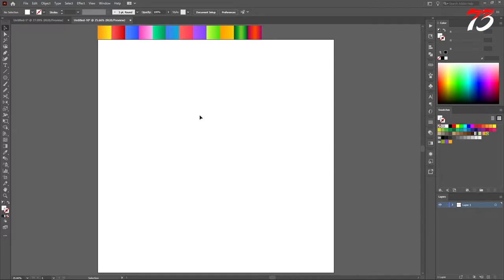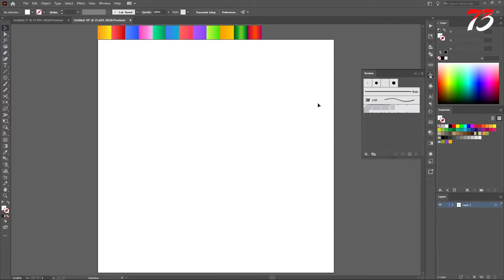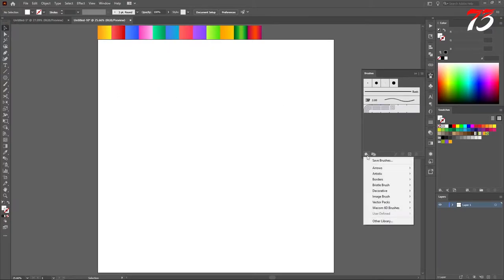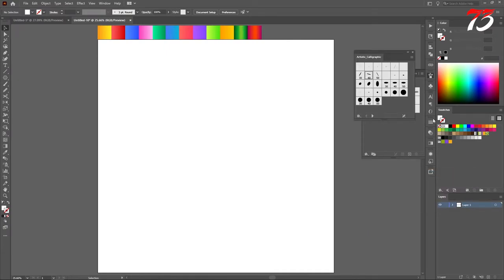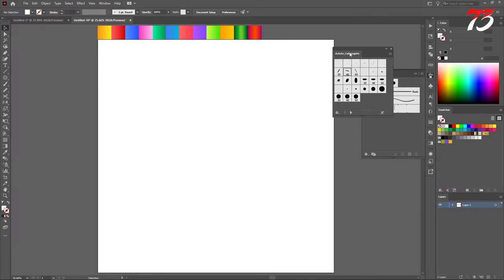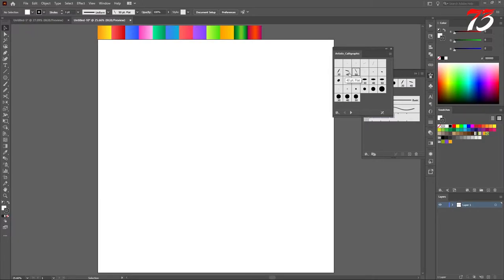Now I will make our large confetti. For that we need to go to brushes. Open up your brushes window. Then go to brushes library, Artistic, and artistic brush. You can use the number 30 or the 40, whatever you like, even you can use the 50. These three are the best choice for confetti.